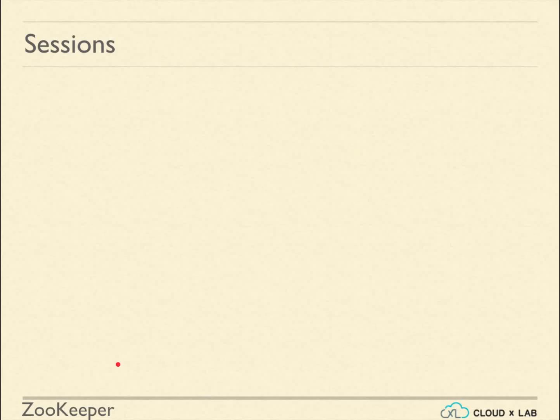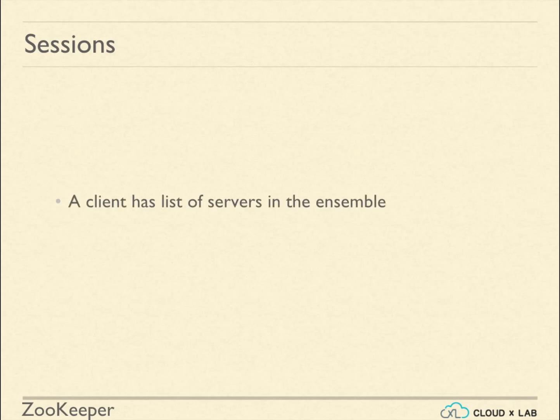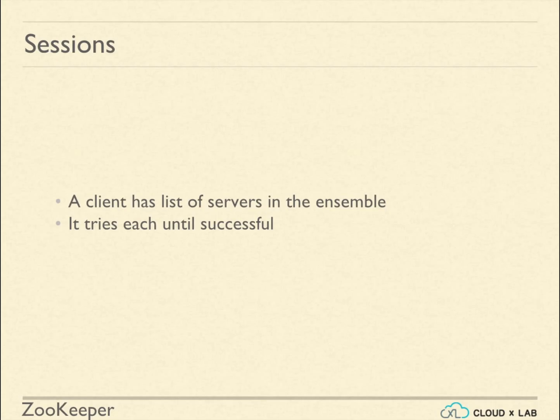Let us try to understand how does the zookeeper decide to delete ephemeral nodes and take care of session management. A client has list of servers in the ensemble. The client enumerates over the list and tries to connect each until it is successful.